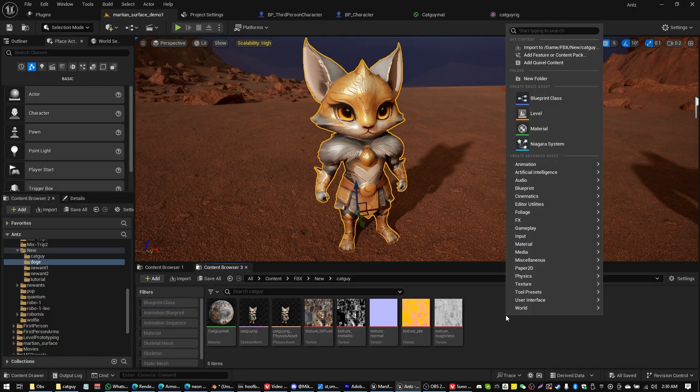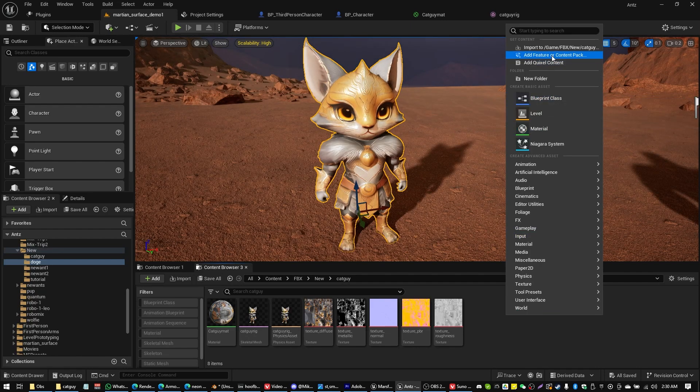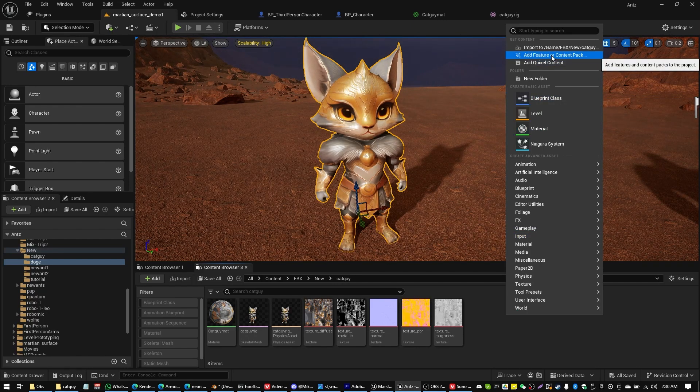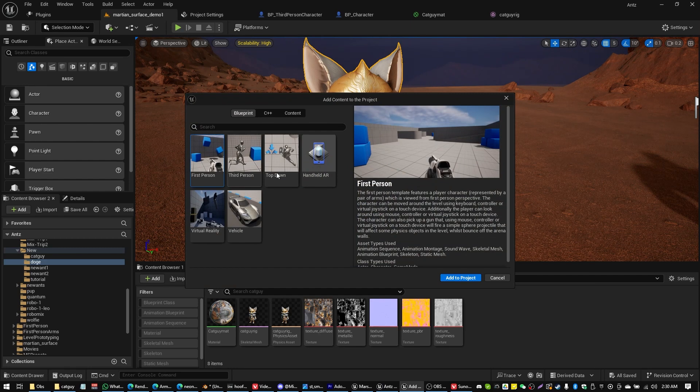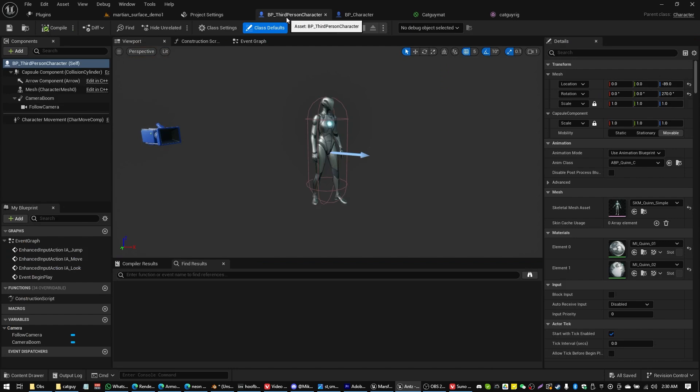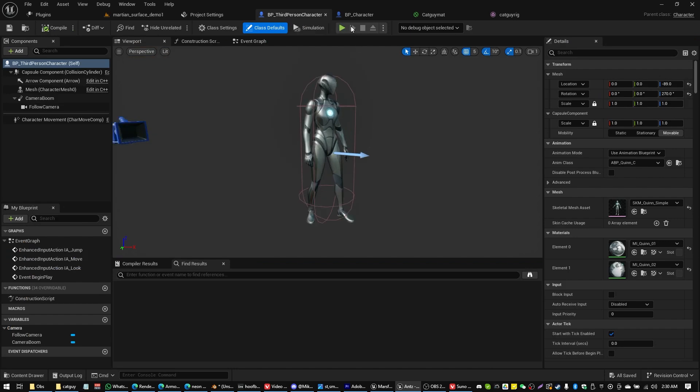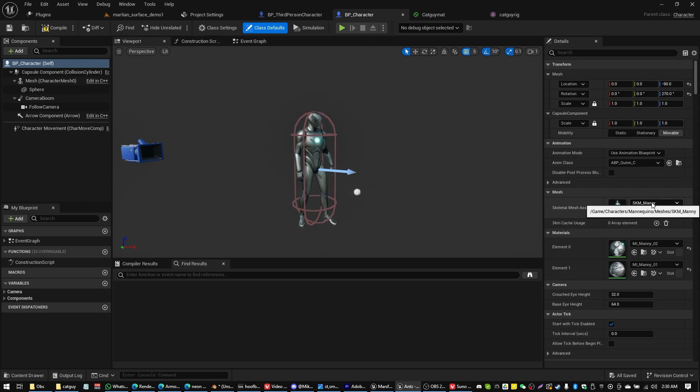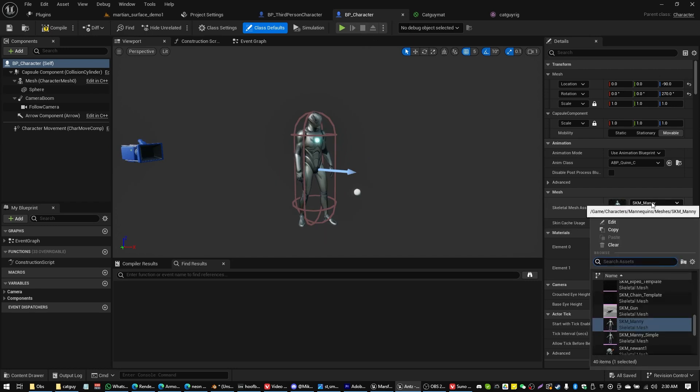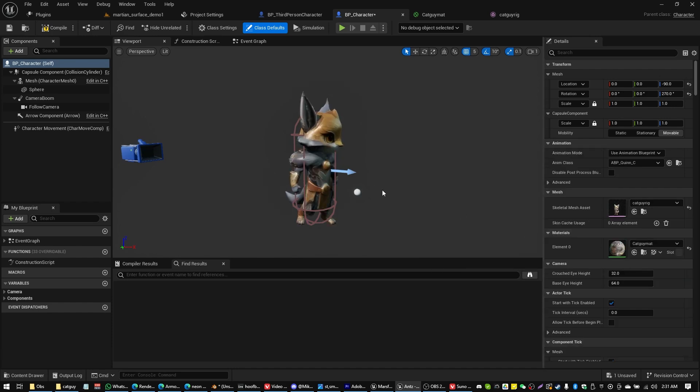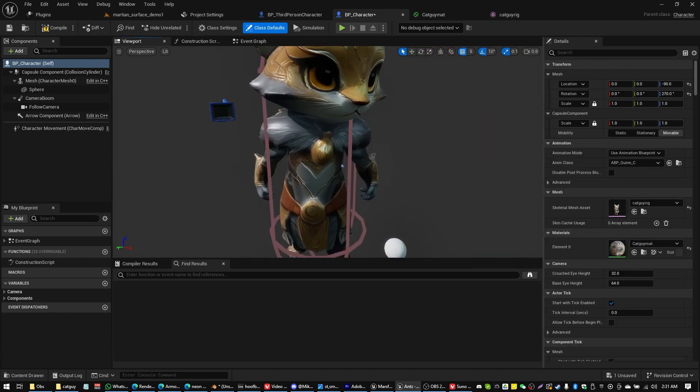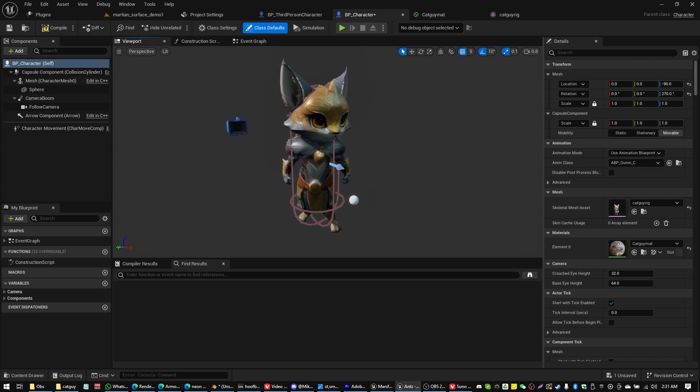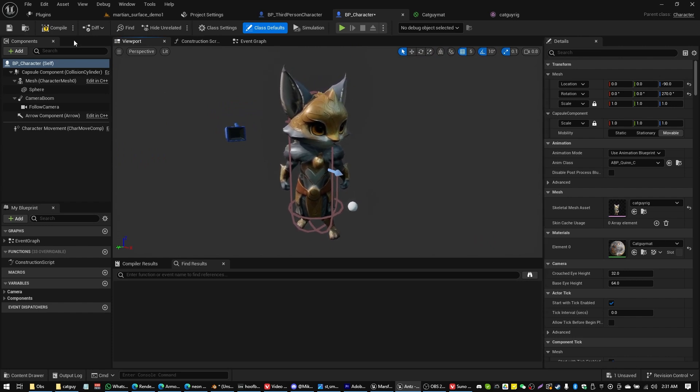Okay. The last part. Super simple. You guys are probably familiar with the import feature or content pack. That third person or top down, whatever the case may be. If you use that, you get the BP third person character. I've made a copy of this just called mine BP character. So all you need to do now is swap out that skeletal mesh for your version of Cat Guy. And Cat Guy should now be rigged up and ready to go because the bones match the Unreal Engine default skeleton. So you can see that animation already works.